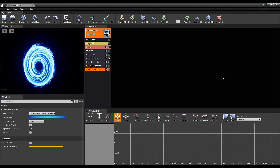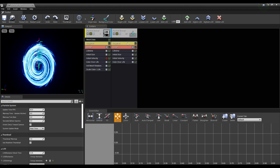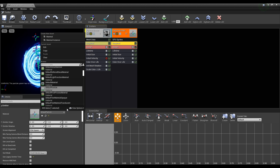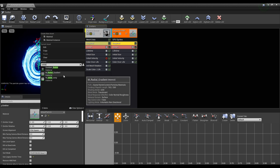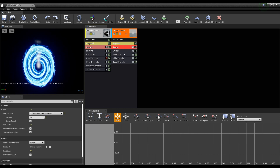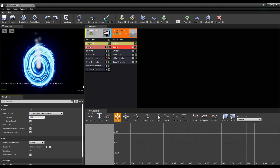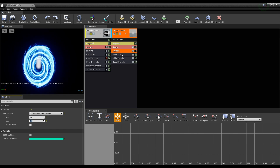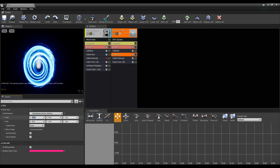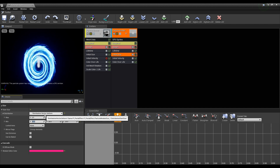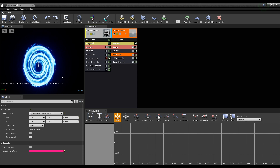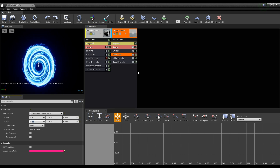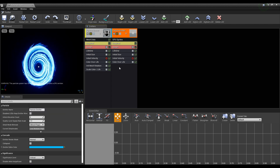Next, create a new particle emitter and set the created particle emitter's type data to GPU sprites. Click the required to set the material as radial gradient, and click the spawn to set the rate to around 80. Next, set the min and max values of the lifetime and the initial size. Uncheck the initial velocity, create the scale color, and set the scale color to be the same as the portal particle.